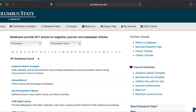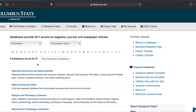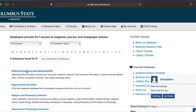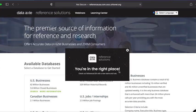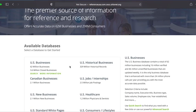Once you're here, you can find reference solutions alphabetically under the letter R. Here's the link listed right at the top. If you're off campus, you'll now be asked to log in using your last name and Cougar ID number. Now that we're all logged in, we see reference solutions list of available databases, where we'll click the link for U.S. businesses on the left.